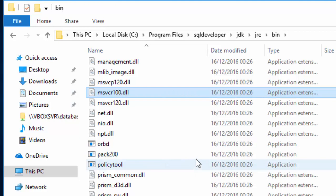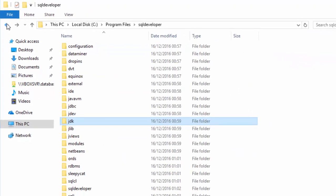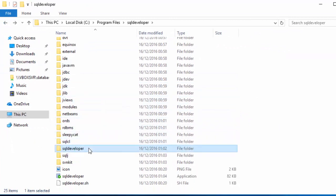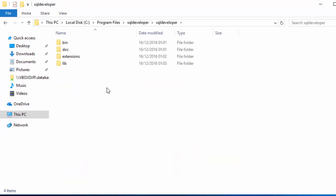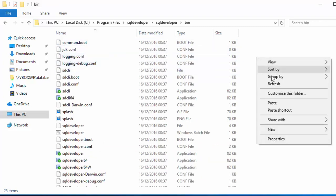Go back to the main folder. Now, open SQL Developer folder, open BIN folder, and paste the file here.